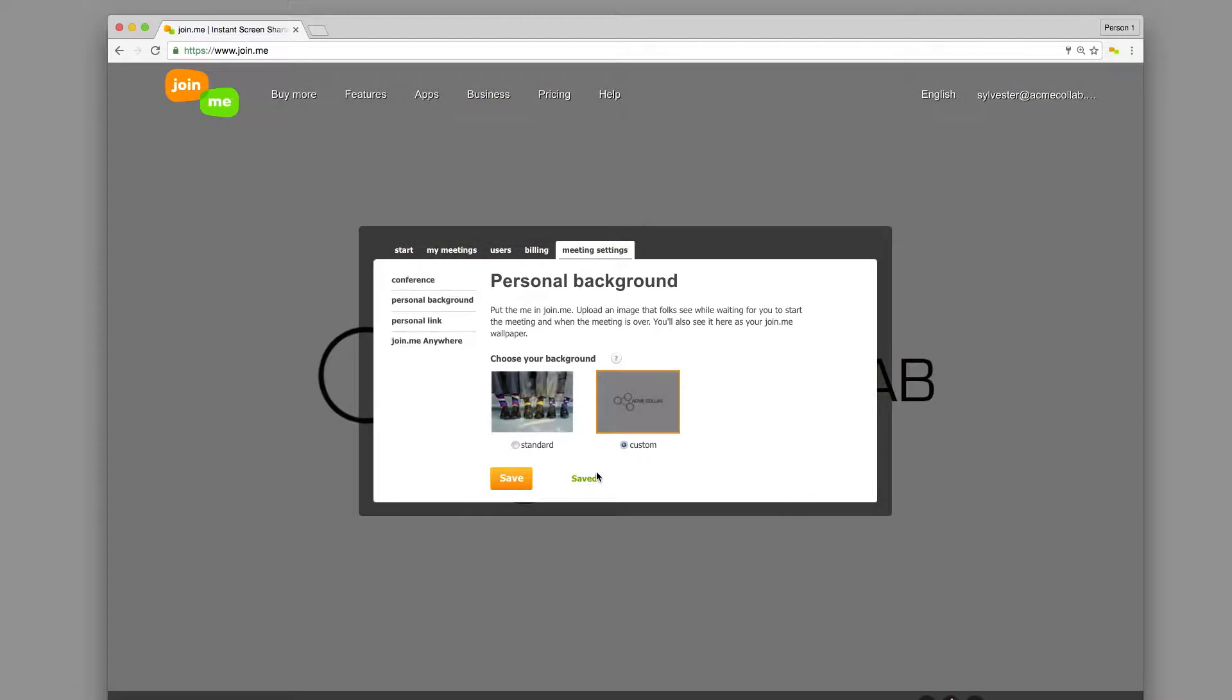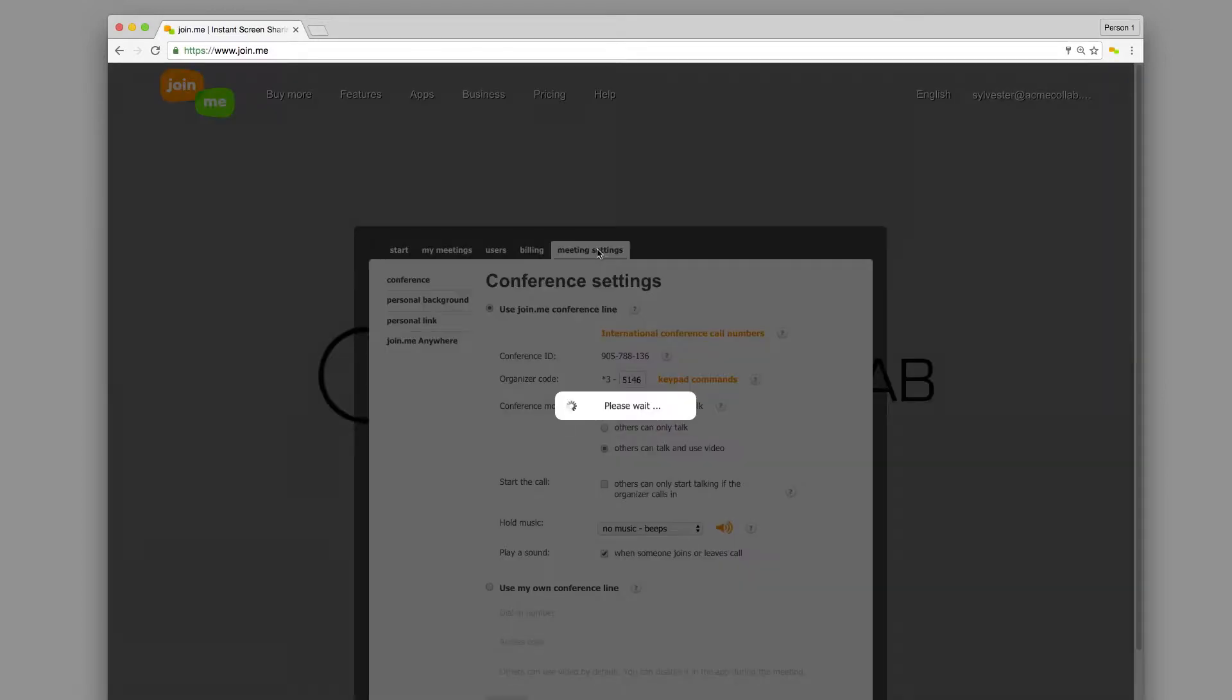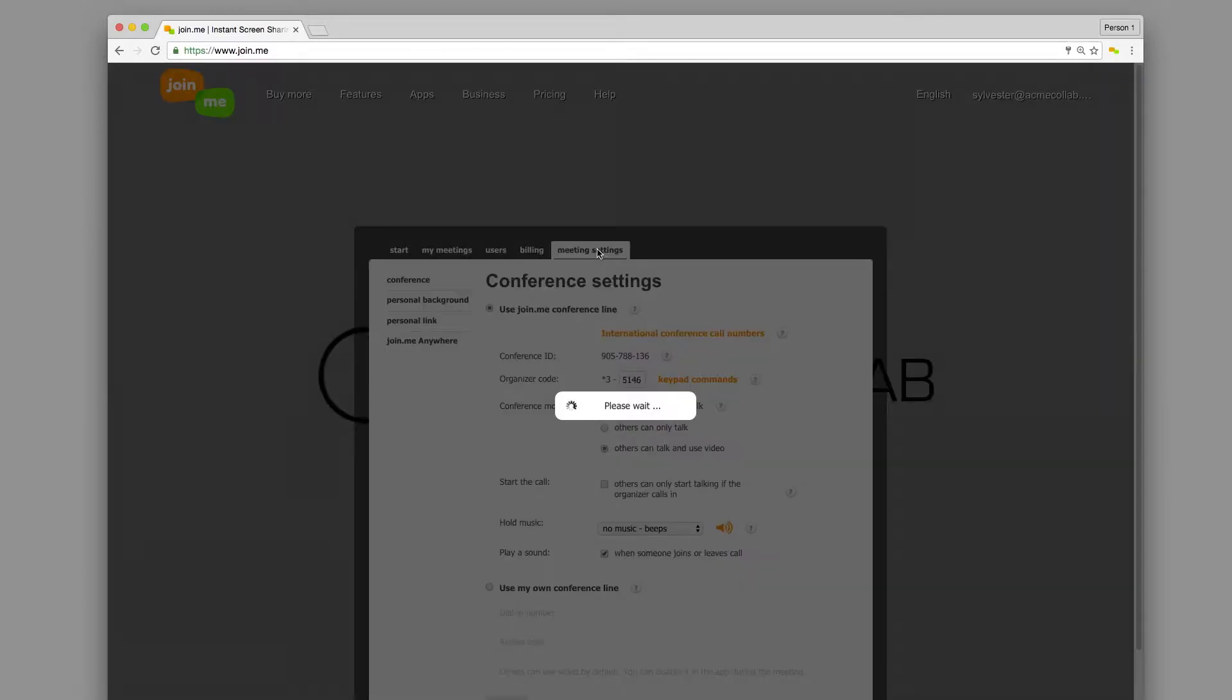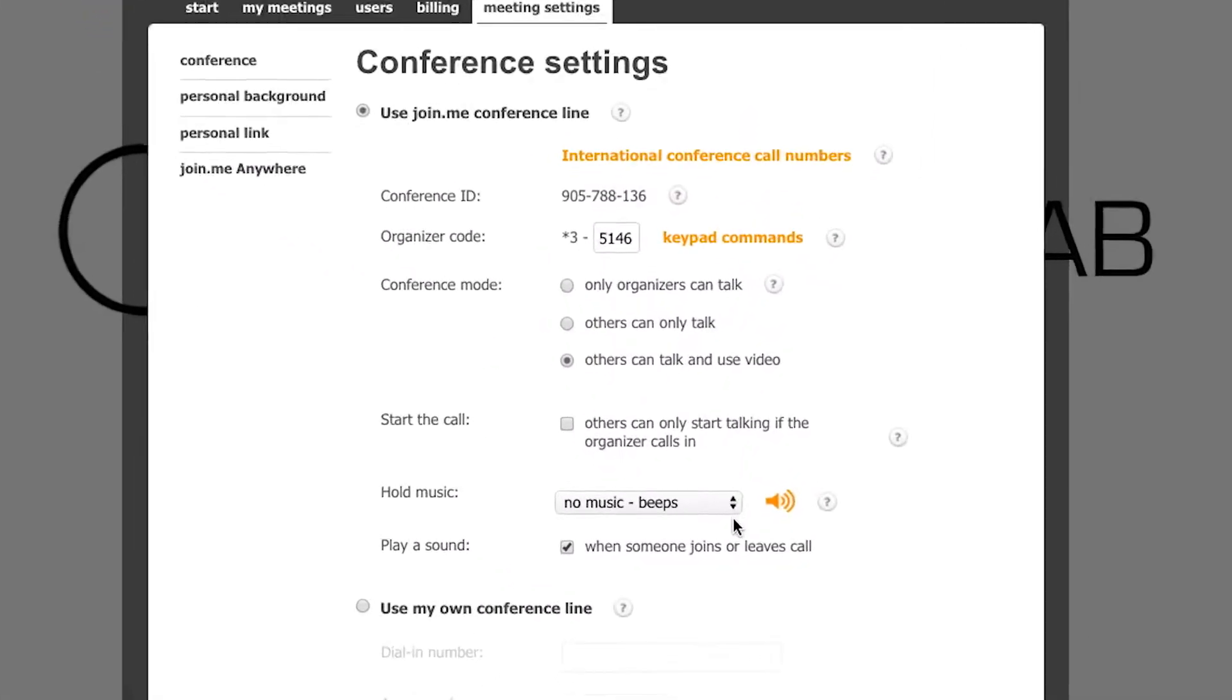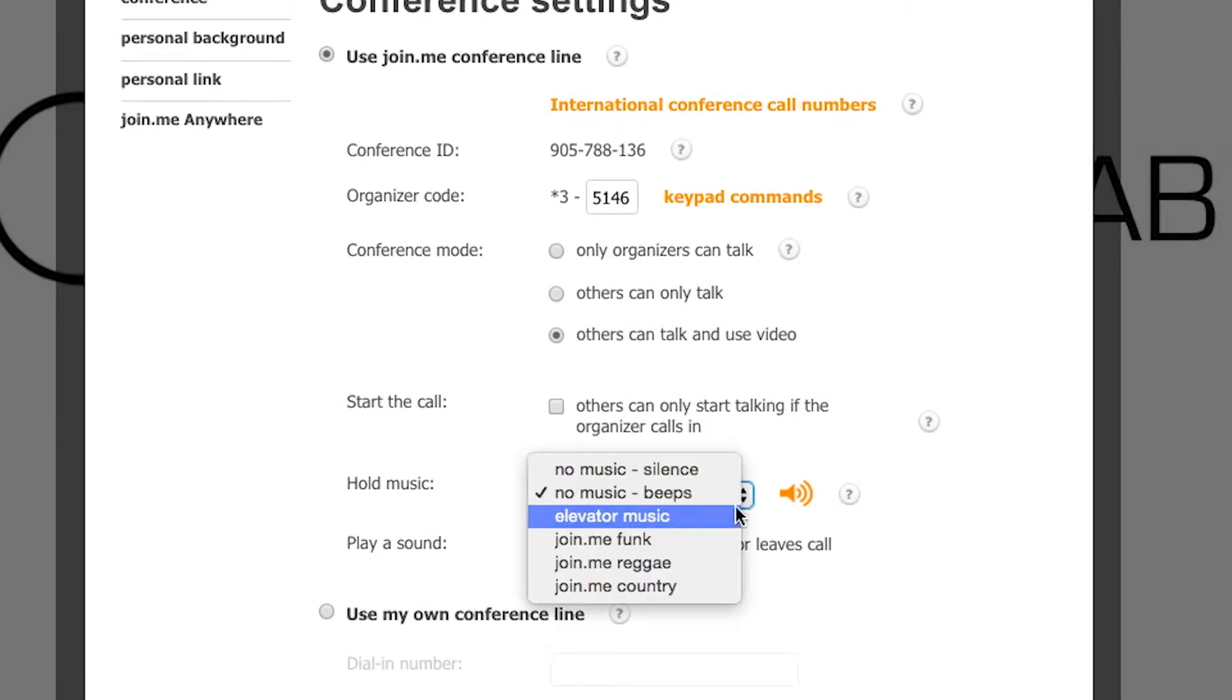Finally, we've saved the most fun for last. With Join.me, you can choose your meeting hold music. Click Meeting Settings tab and scroll down to Hold Music.